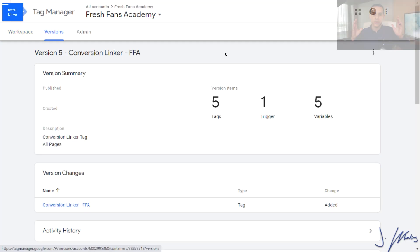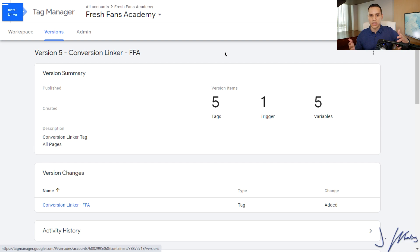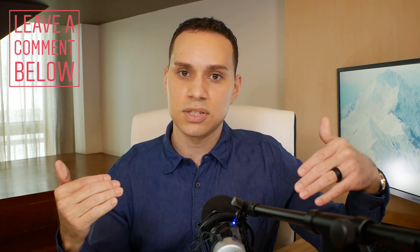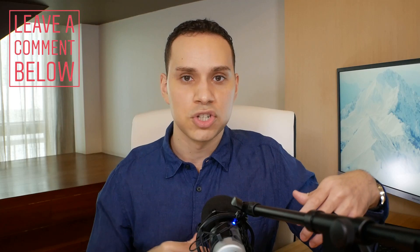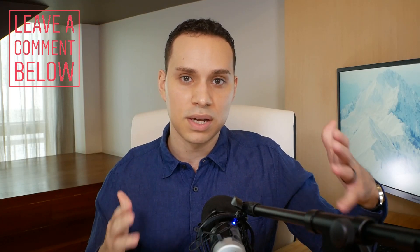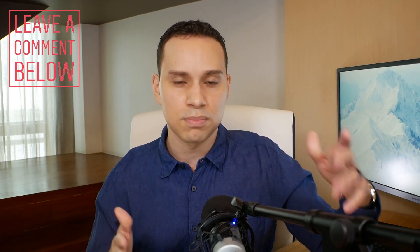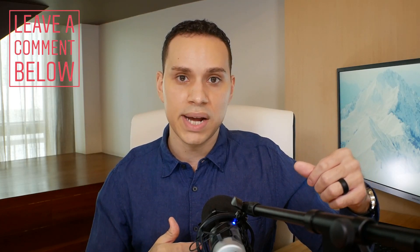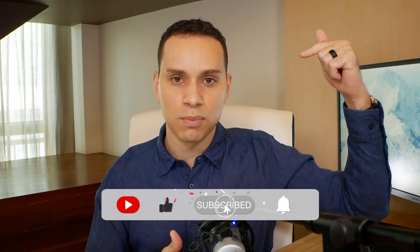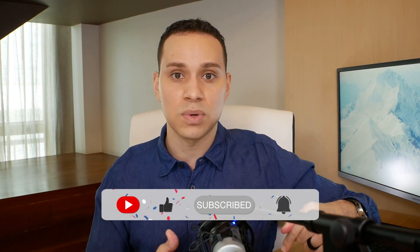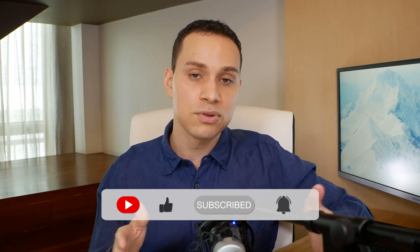So comment below if you run into any issues or your general questions when it comes to Tag Manager and proper conversion tracking. We do our best to read and reply to every single one. So hit that like button, subscribe for more Tag Manager videos, just like this one and other traffic tutorials to help you be successful marketing your business online. And until the next, keep building the business you love.